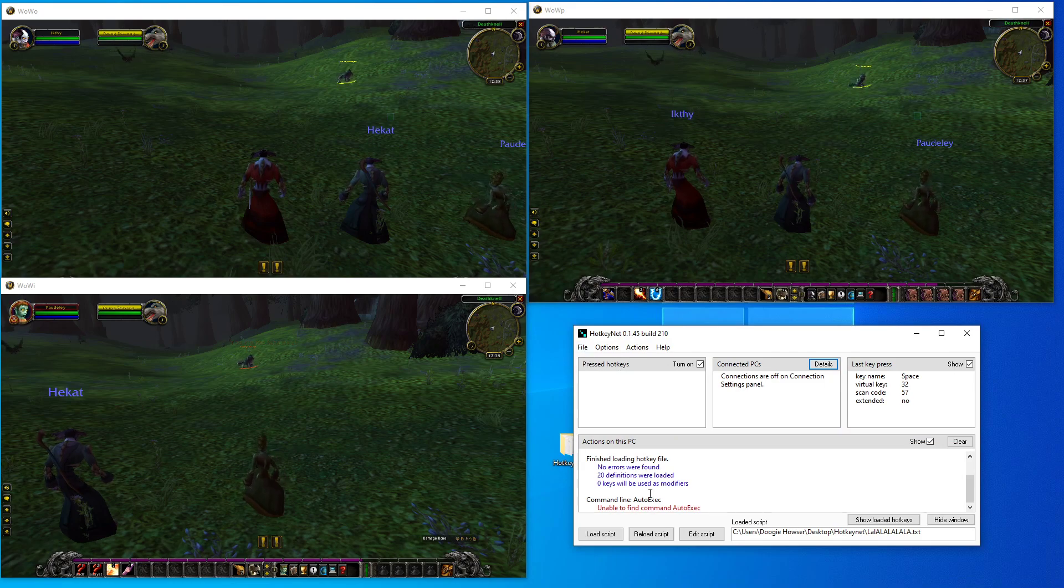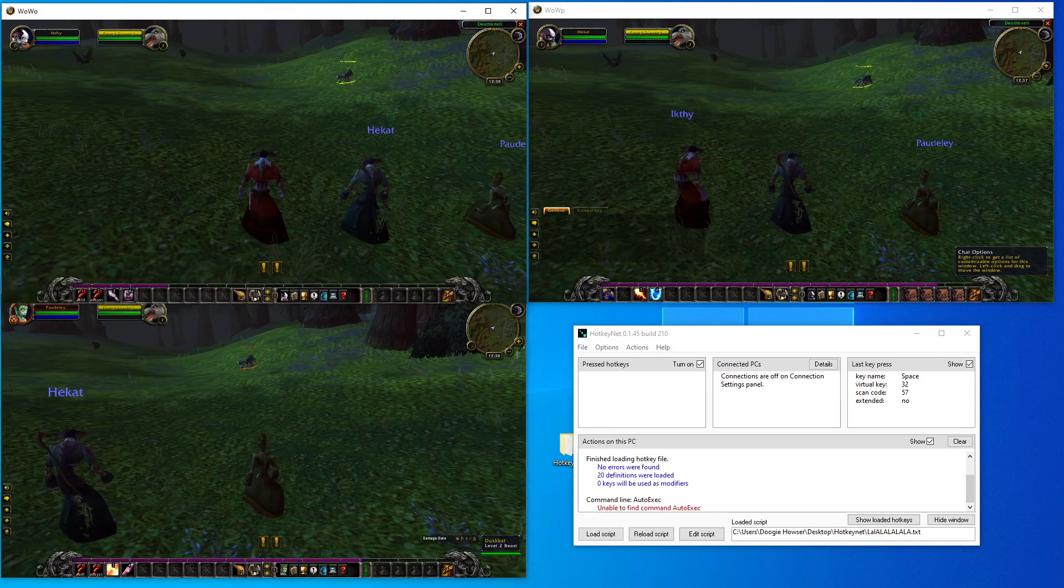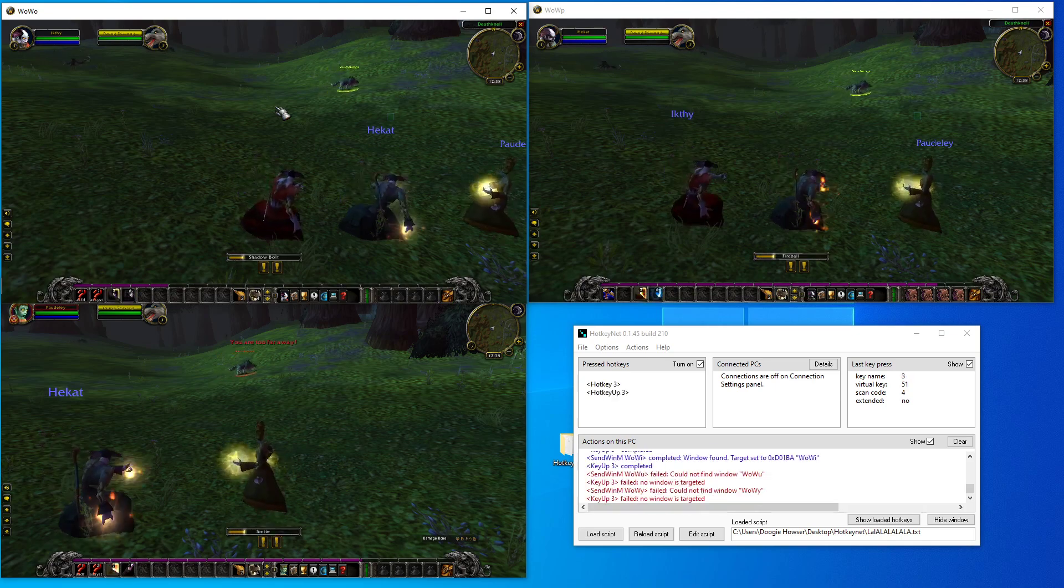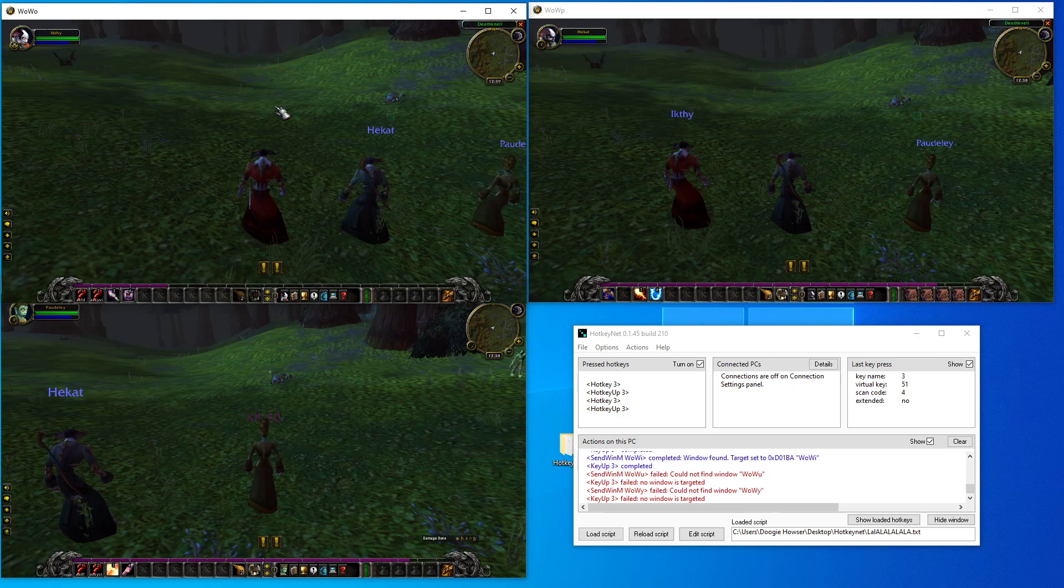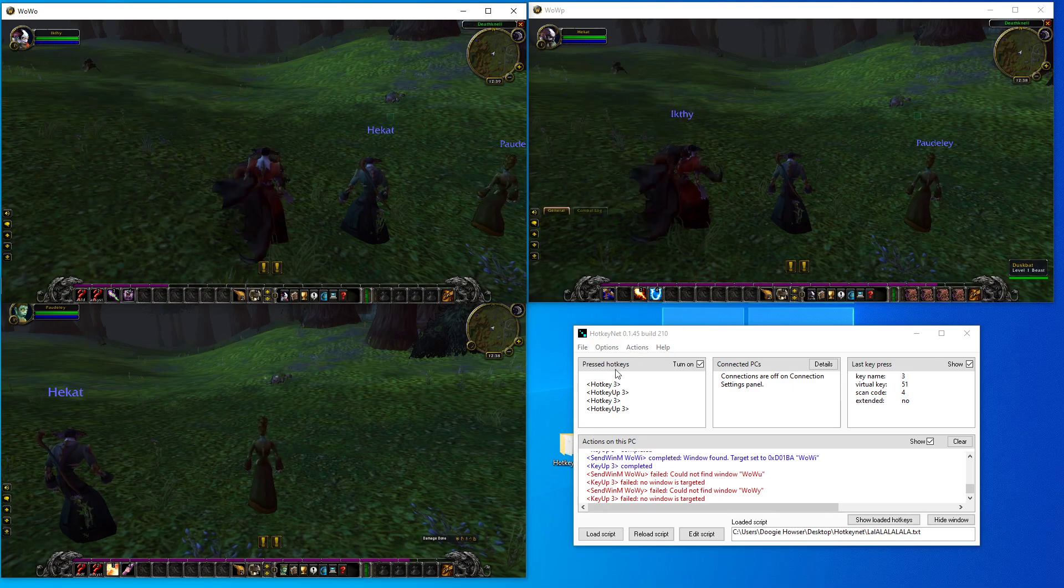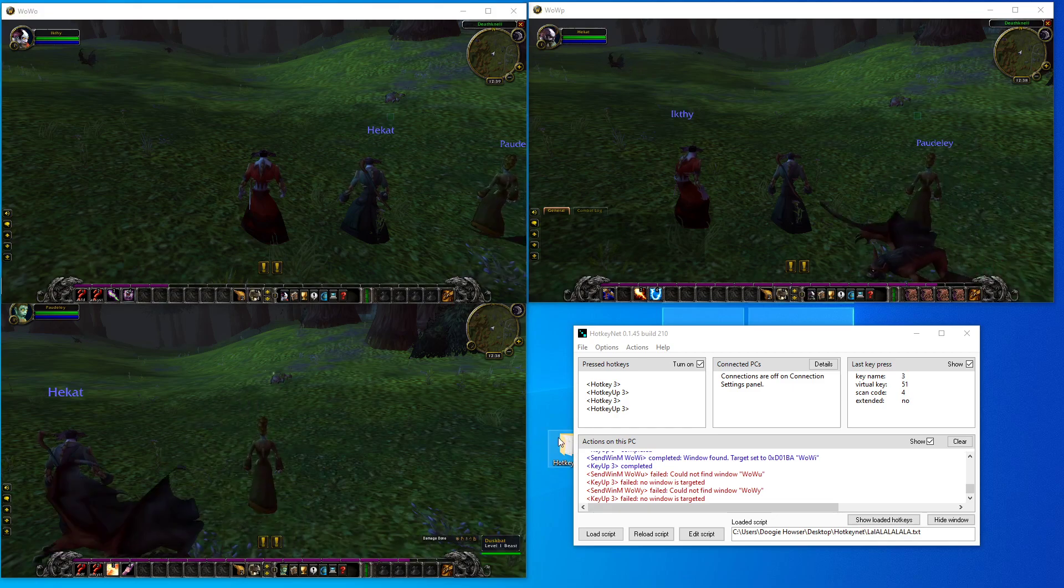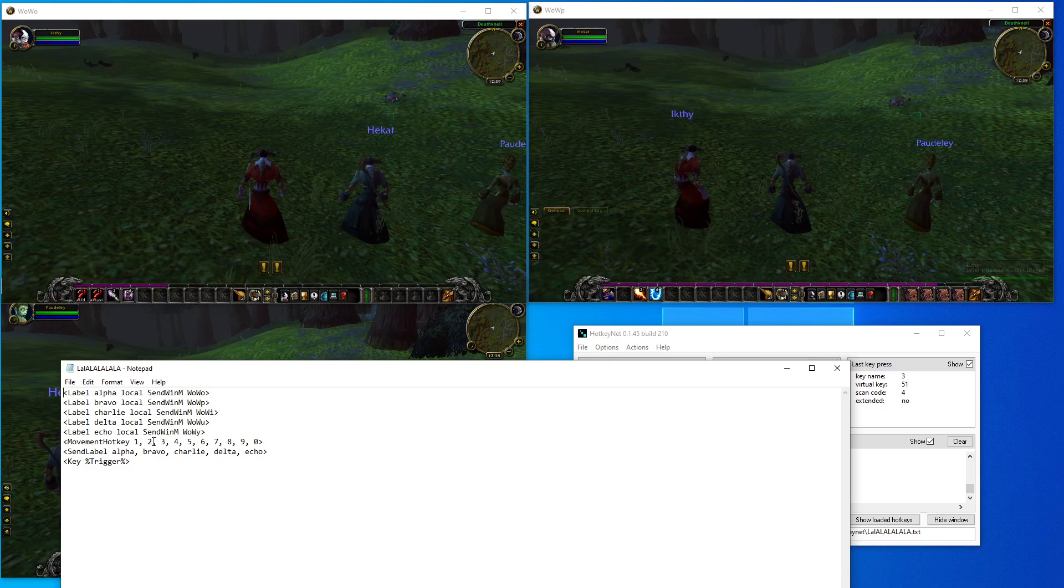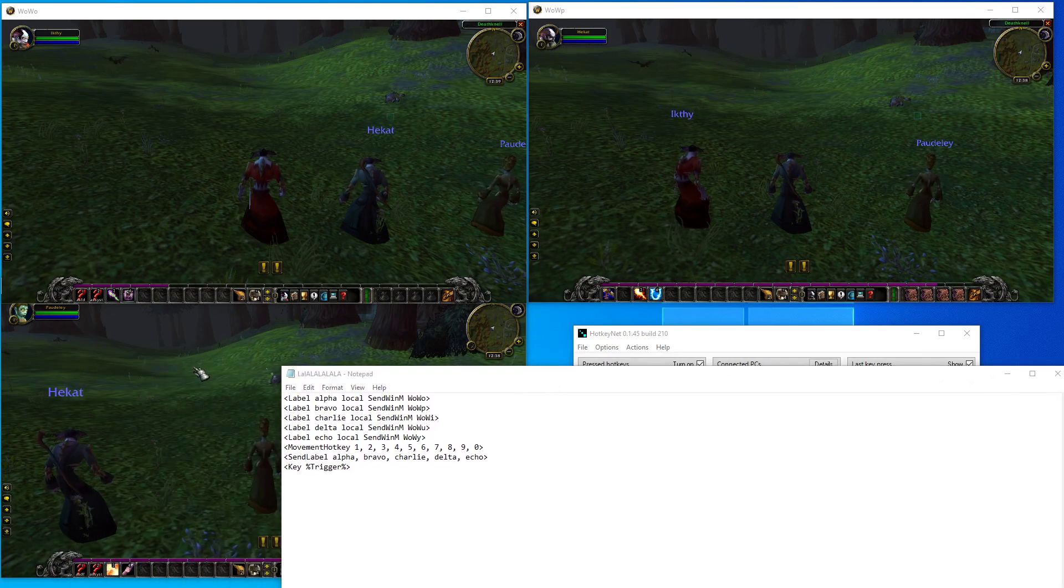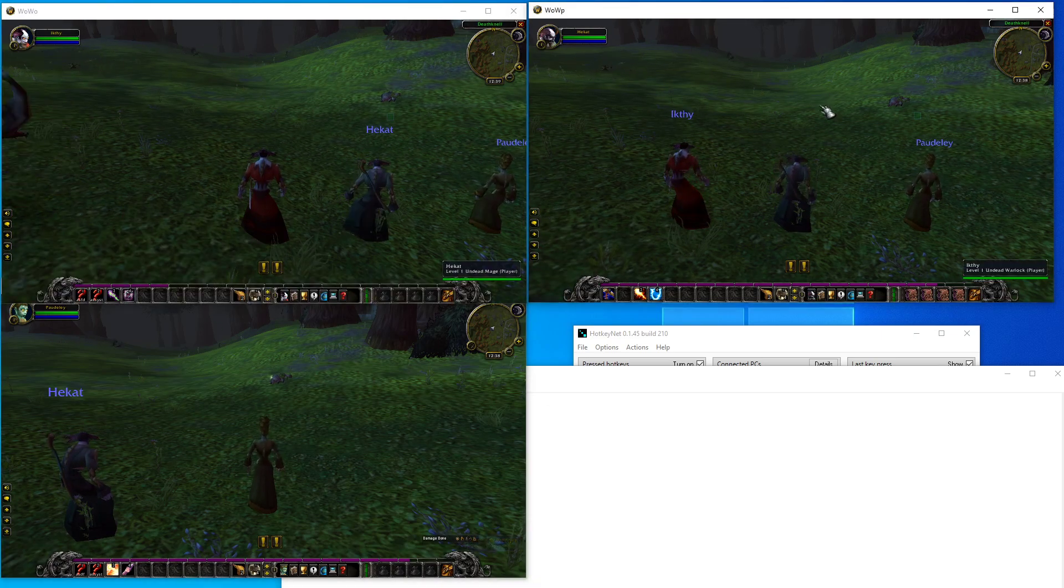So let's take a look. All of our characters have targeted this poor wolf. I'm going to press the number three, and the wolf never stood a chance. And we have our software set up now. And our keys, just take a look at the script once more: the keys one, two, three, four, five, six, seven, eight, nine, zero will now be cloned to each window of World of Warcraft.